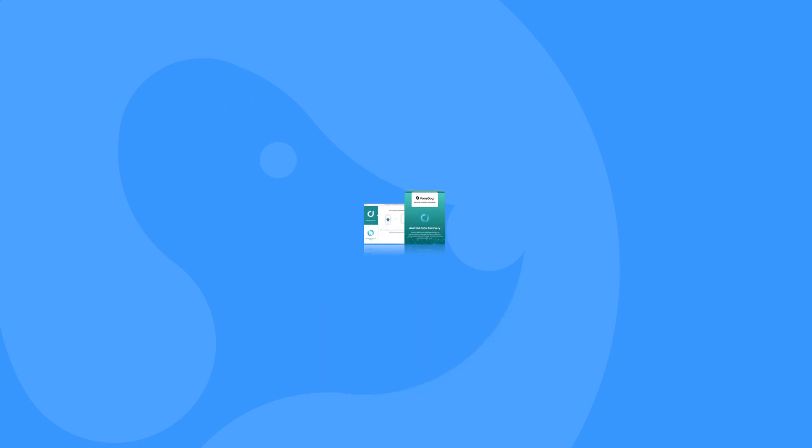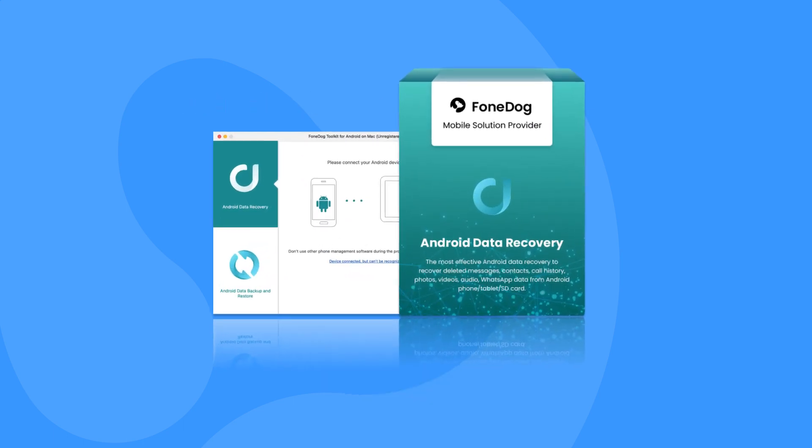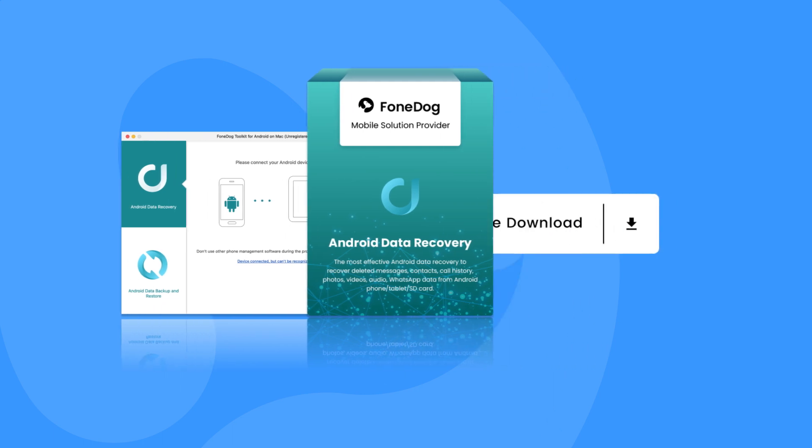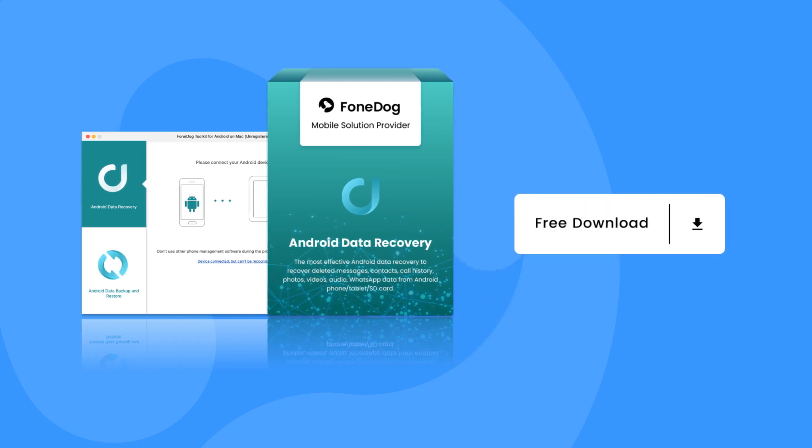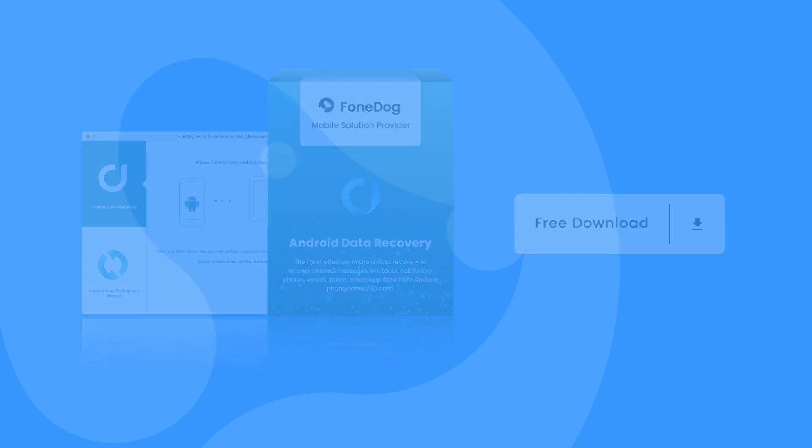There is no definite answer for recovering data, but you can try and follow the 5 steps to recover your deleted messages on Android with PhoneDog. The tool will show you a wonder.